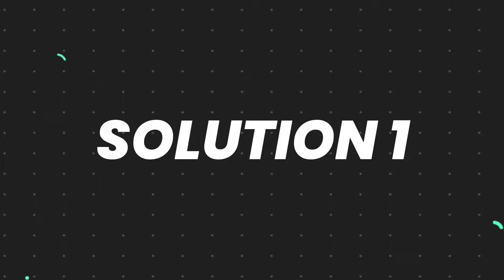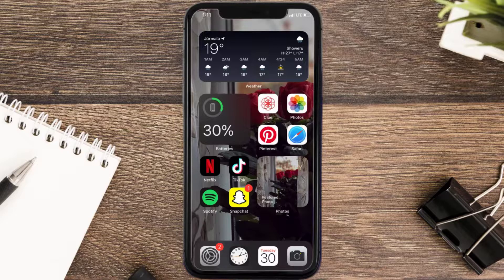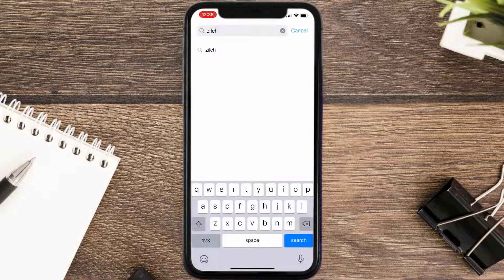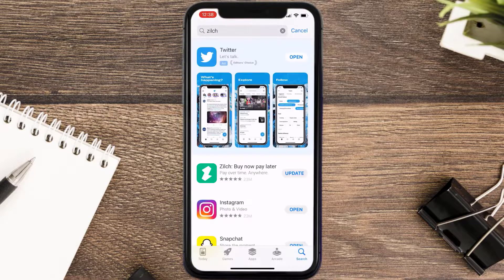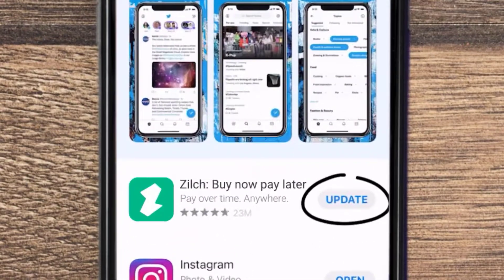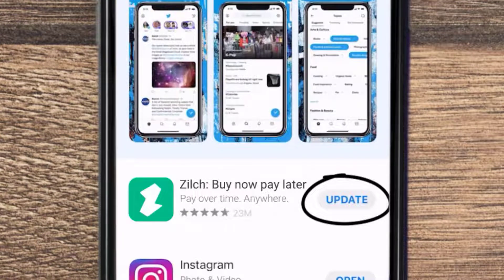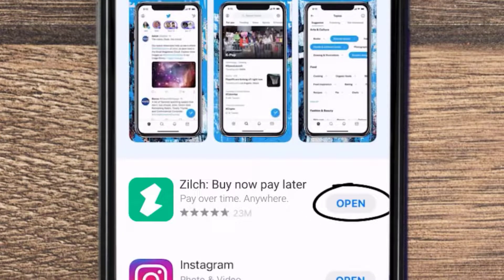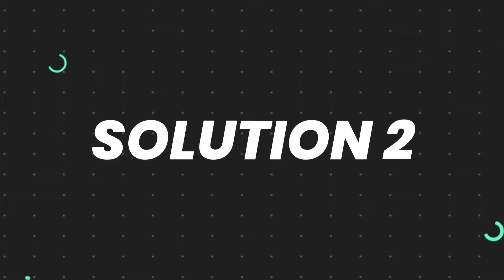First of all, you need to make sure you're running the latest version of the app. Open up the App Store on your device and then tap on the search icon in the bottom right corner. Then search for the app, and if you see the update button right next to the app name, simply tap on it to make sure you're running the latest version.